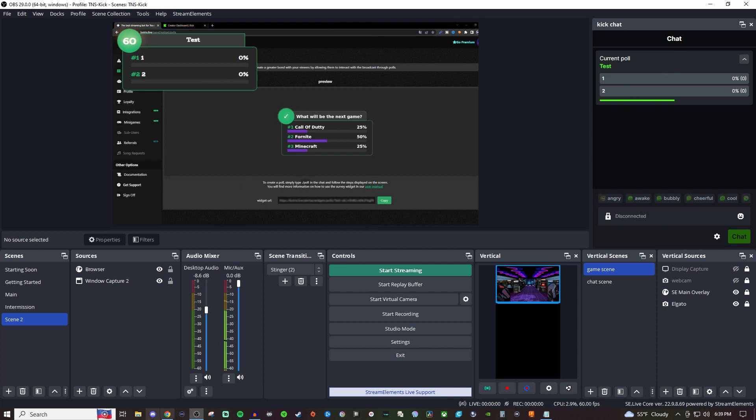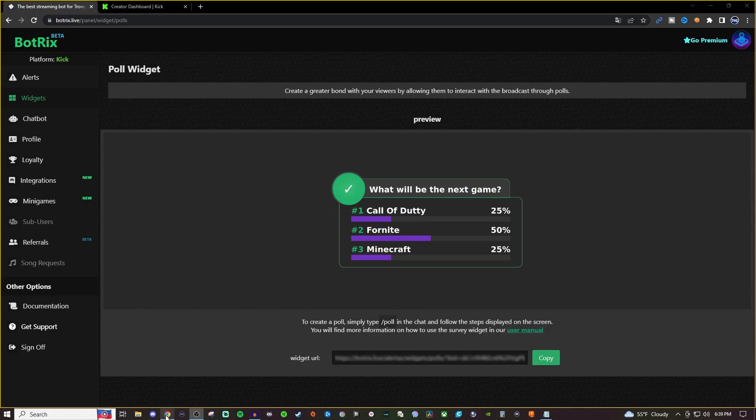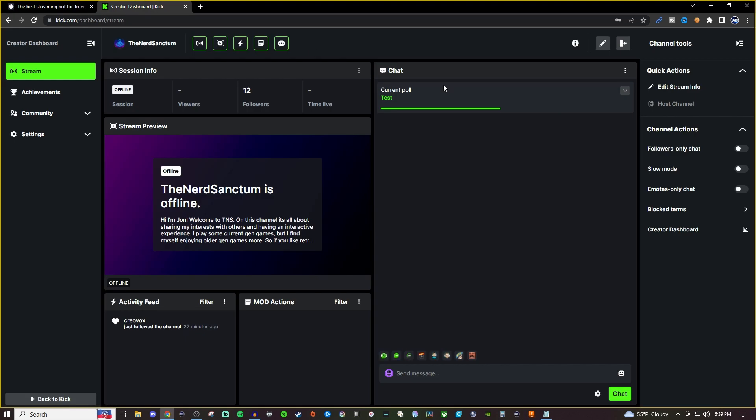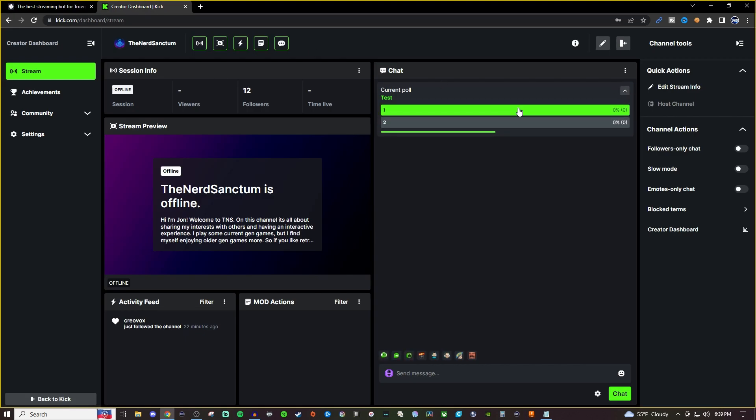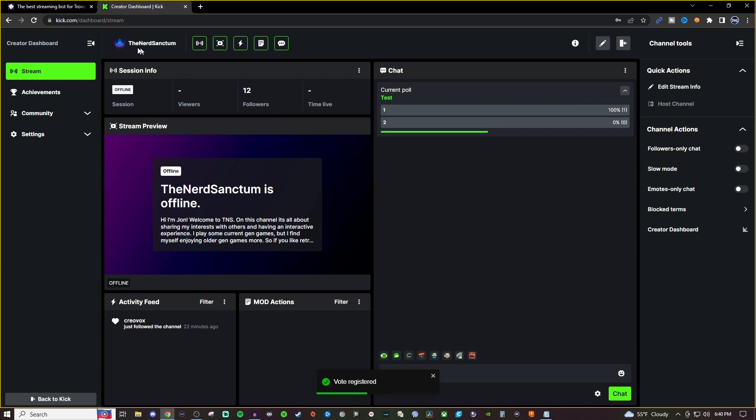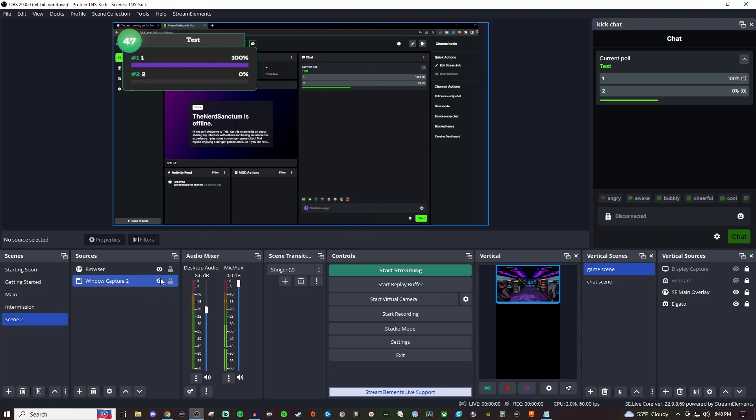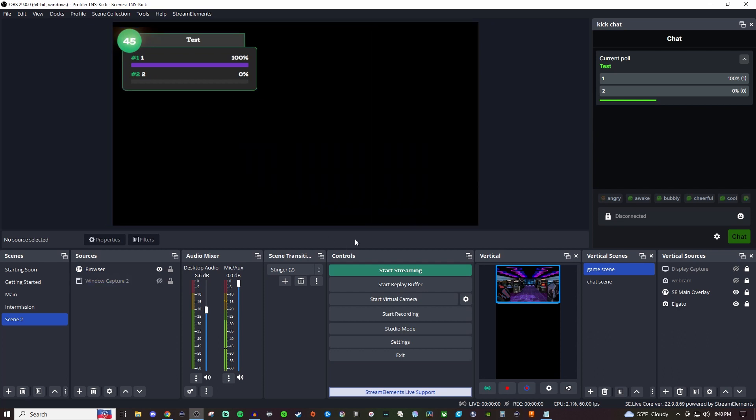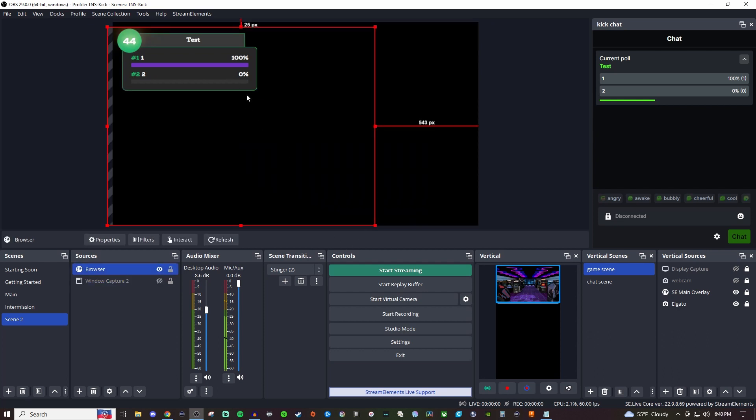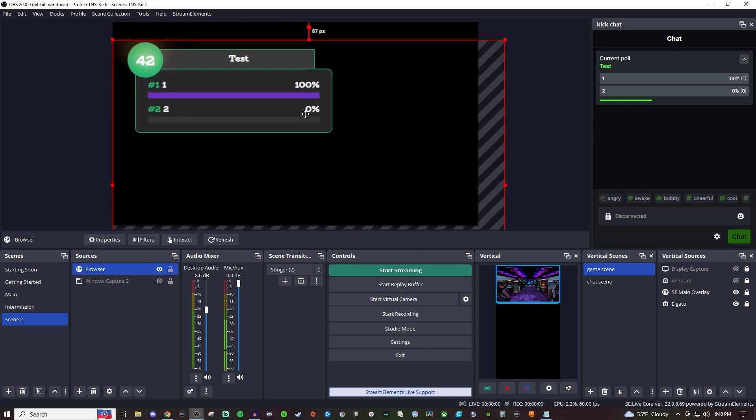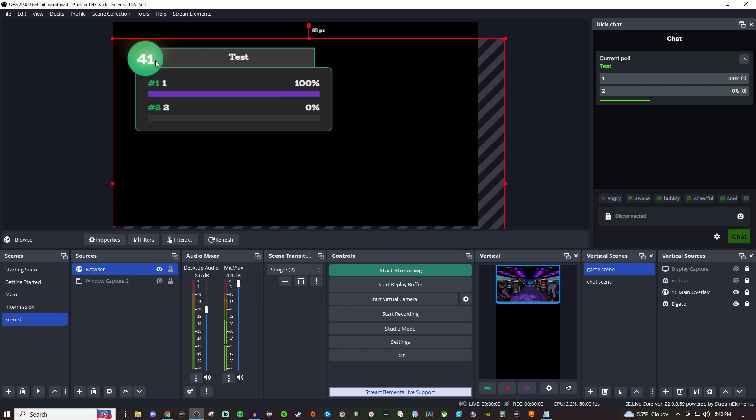But as you can see, if I was to go over to the poll itself and answer it, it's going to show that there. And then if I go back, you're going to see that it shows it here. And if I was to just kind of hide this real quick, so you can see this a little bit better, make this a little bit bigger. You can see that it's still got the countdown going and got all that there.